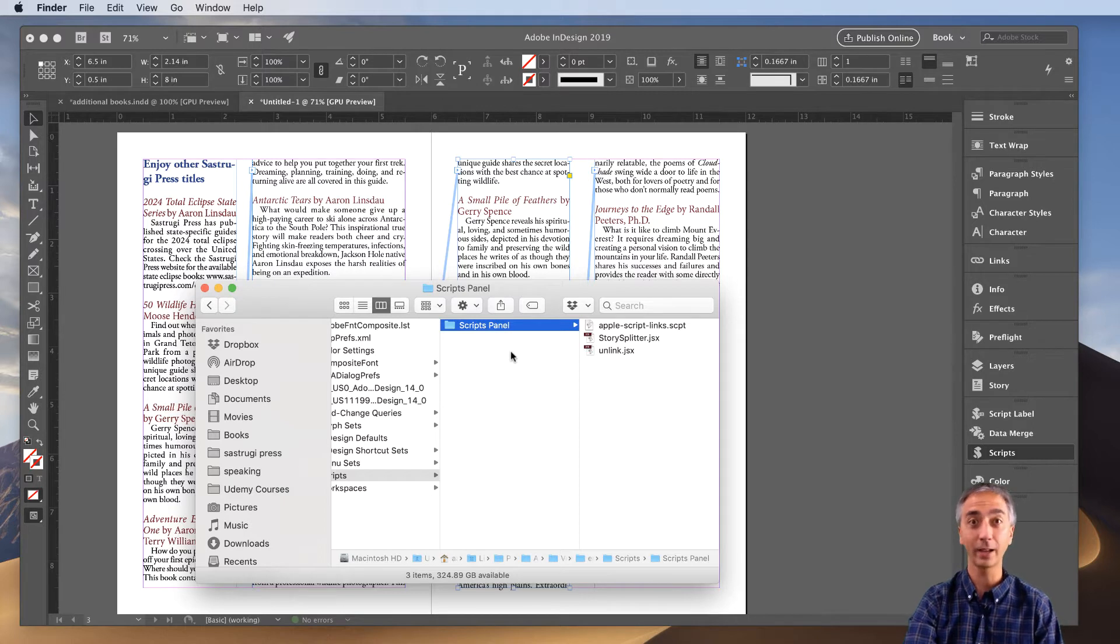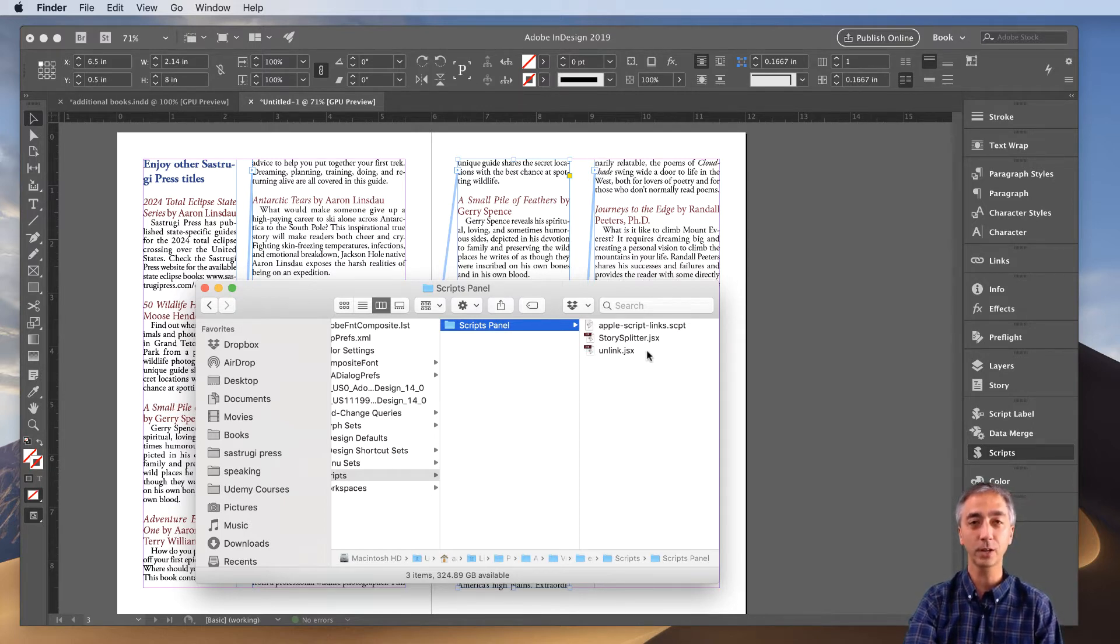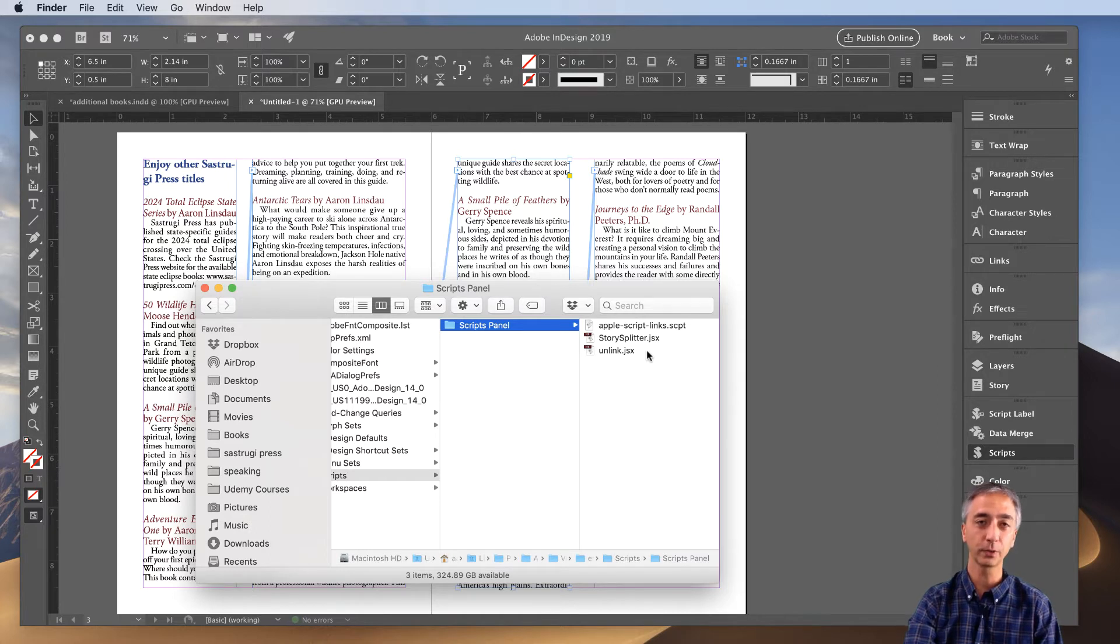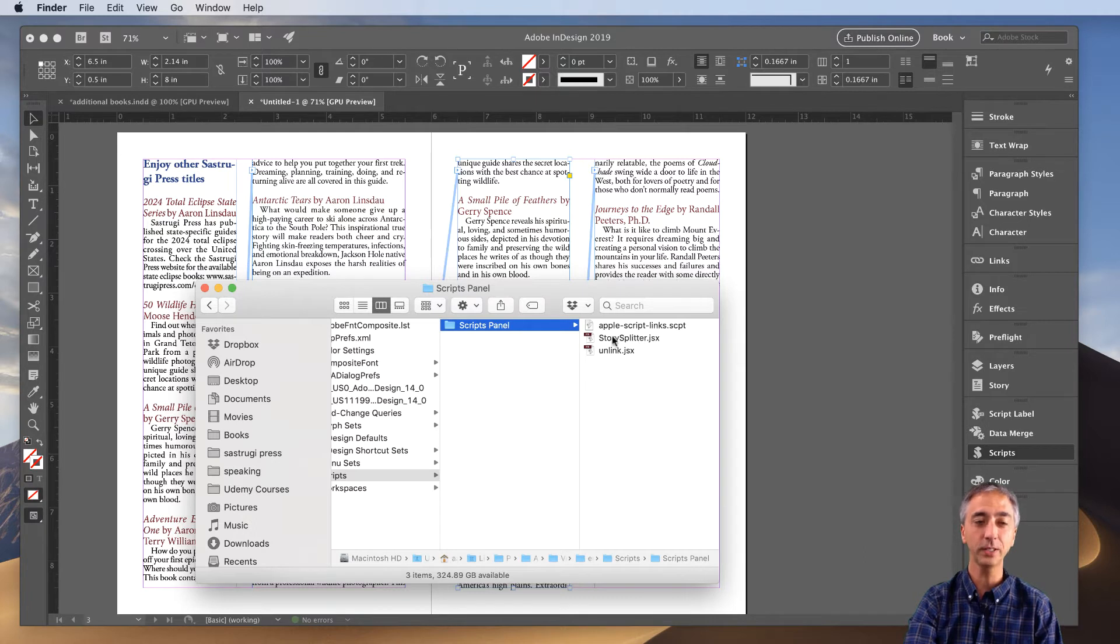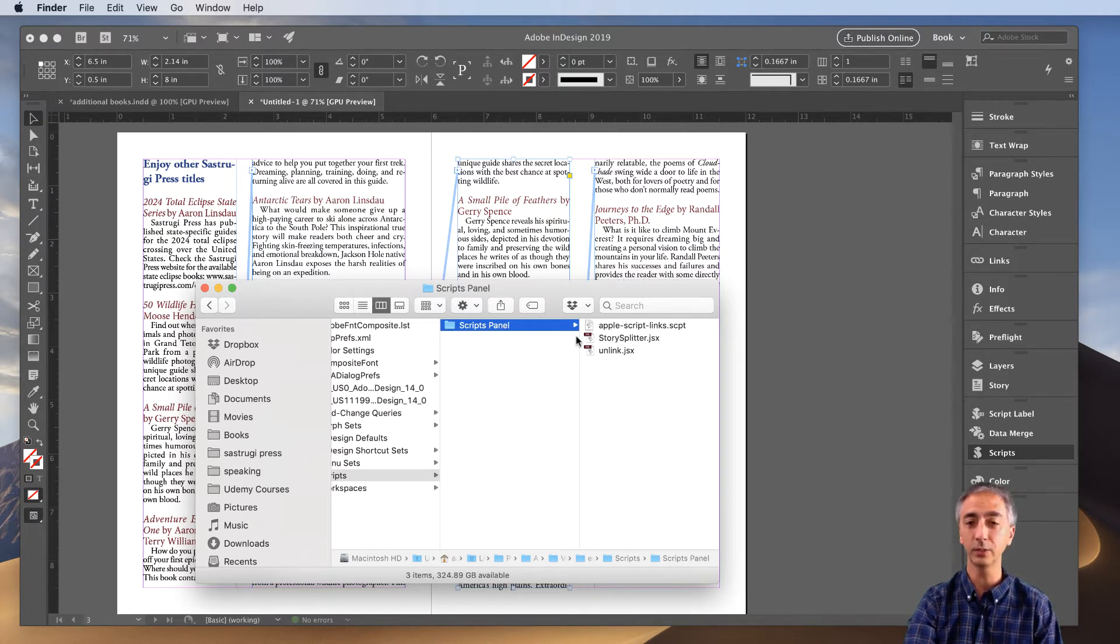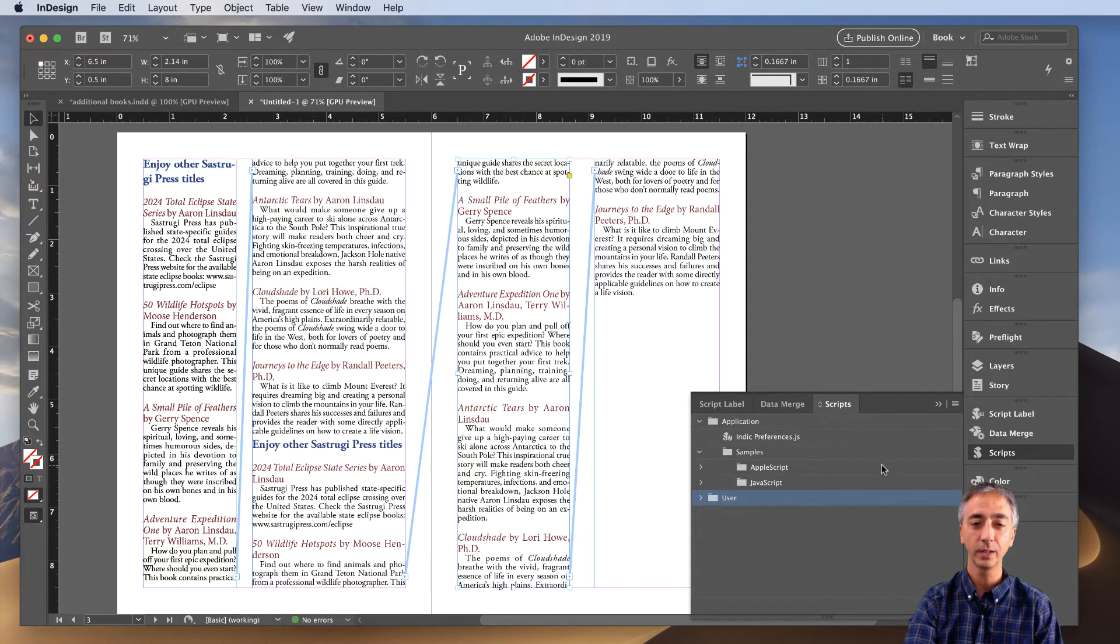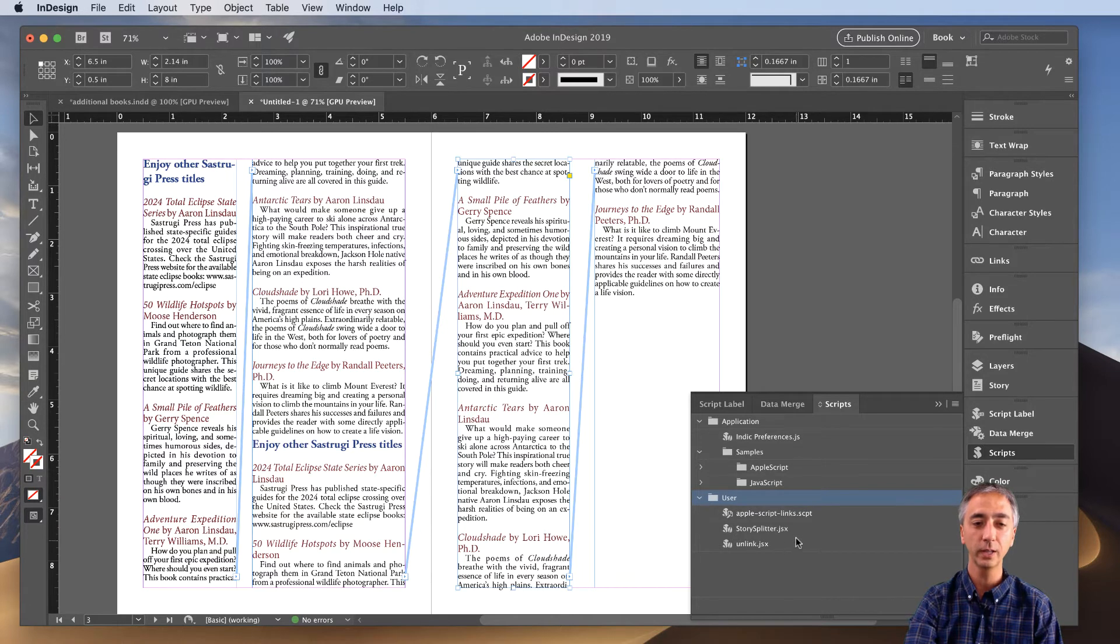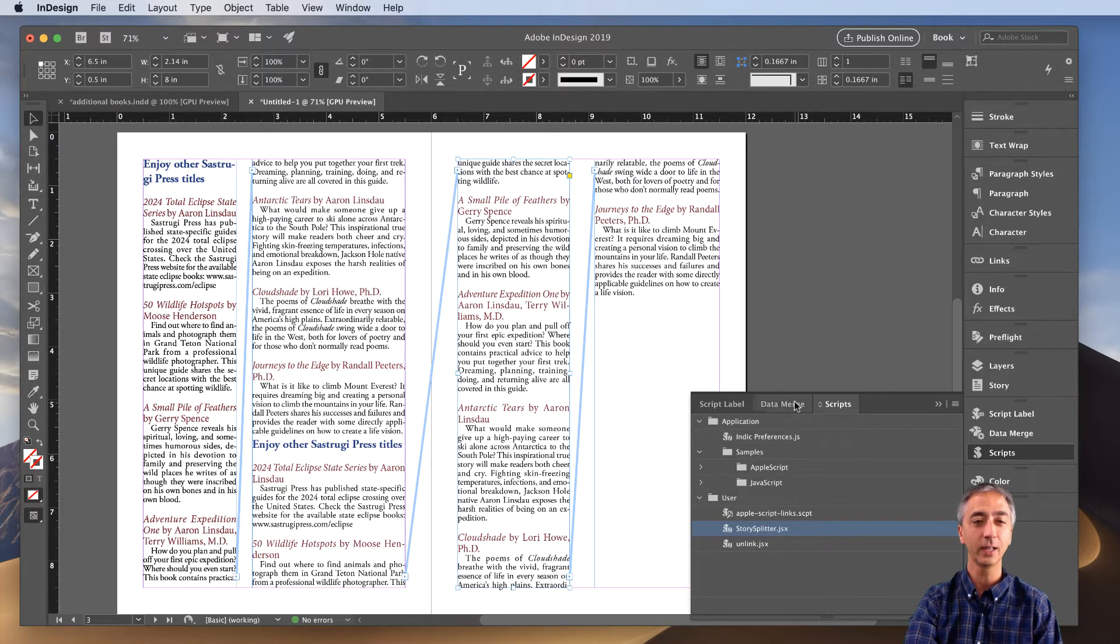Sorry. I'm a Mac guy so it's a little bit of a difference. What I want you to do is copy the story splitter from wherever you dropped it in your downloads or your desktop and place it into this panel, into this folder that opened into InDesign in your scripts. Once you get that done and you go into your Scripts panel, you'll click User and you'll see this story splitter script magically appear. It's pretty slick.